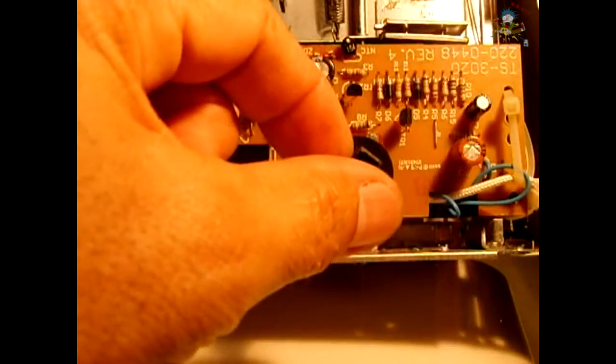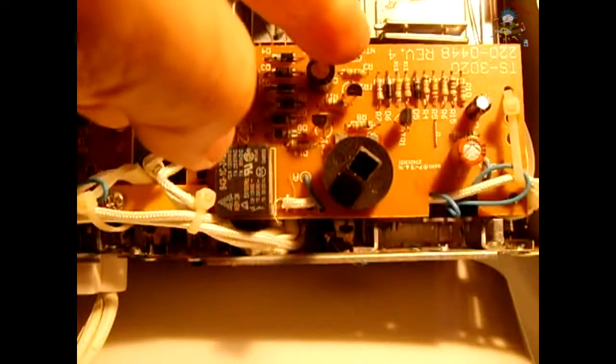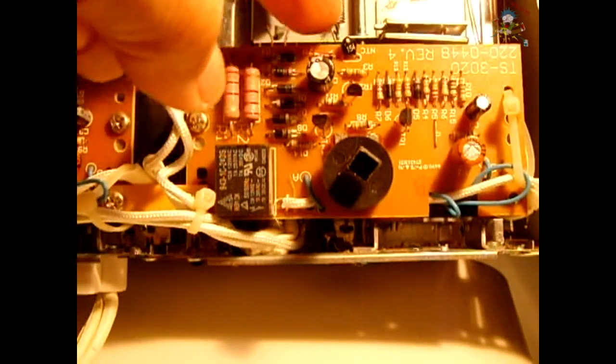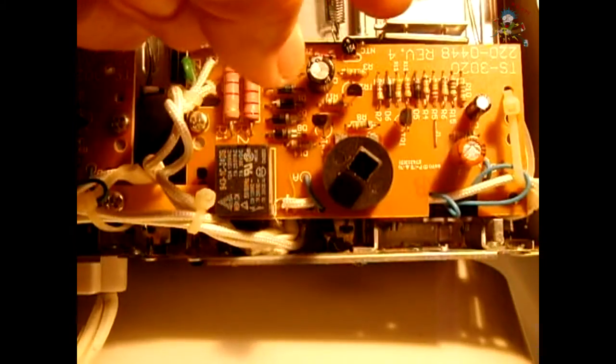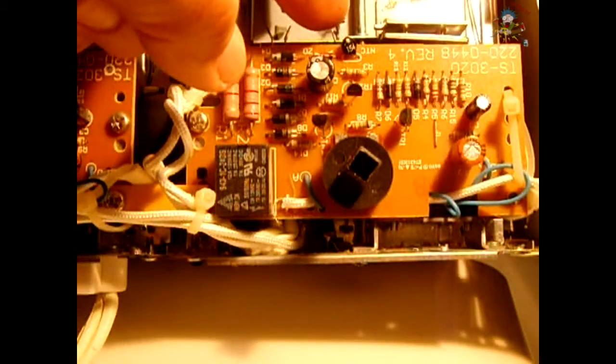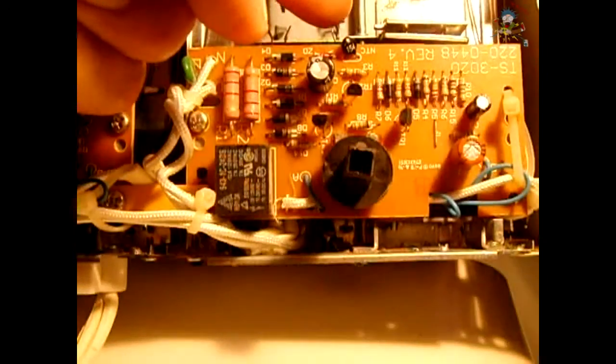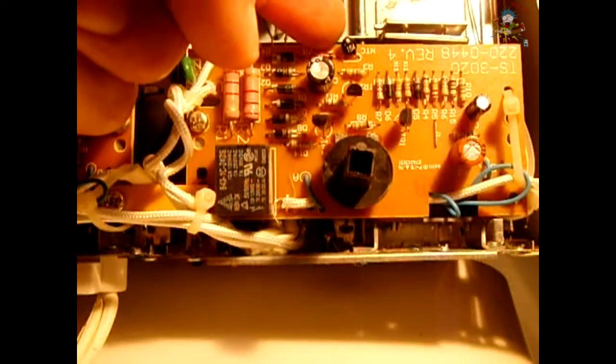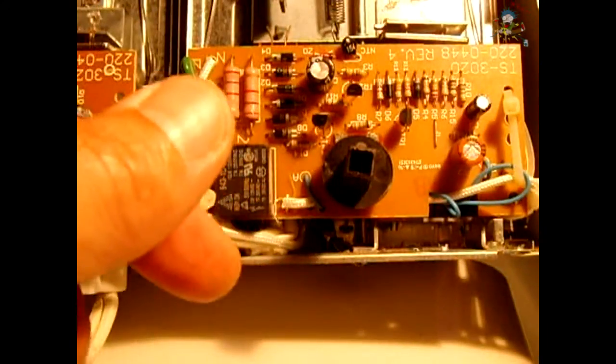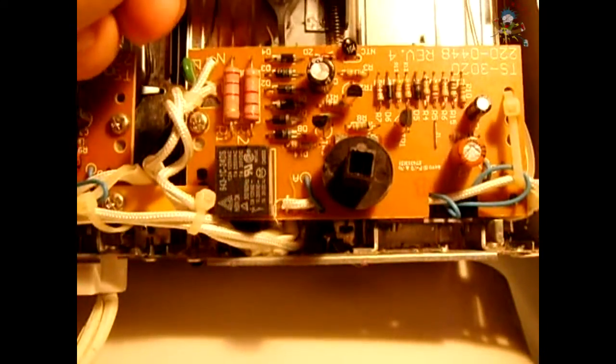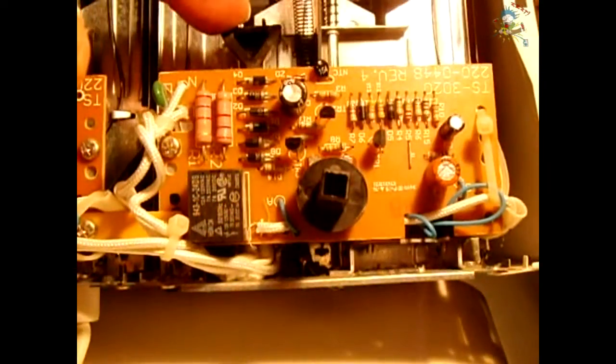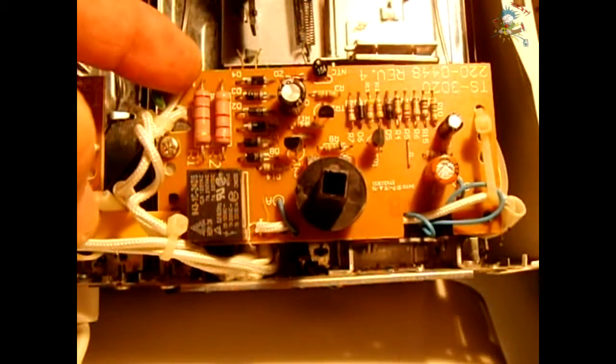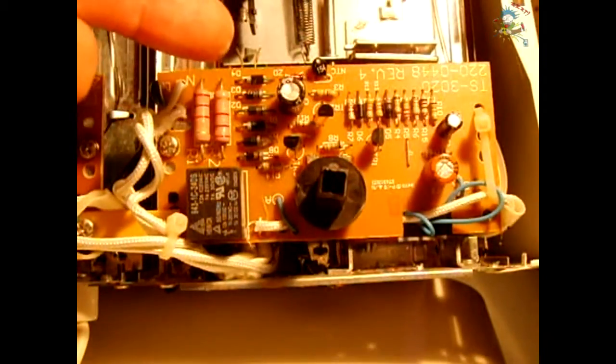Now what determines how long the heating elements stay on inside the toaster is this thermistor right here. The thermistor monitors the air temperature which is in close proximity to the slots where the heating wire is located. So if you put this to a high setting, it's going to take a higher temperature in the cavity here to get this thermistor to trigger to turn off the circuit and allow the toaster to pop back up.